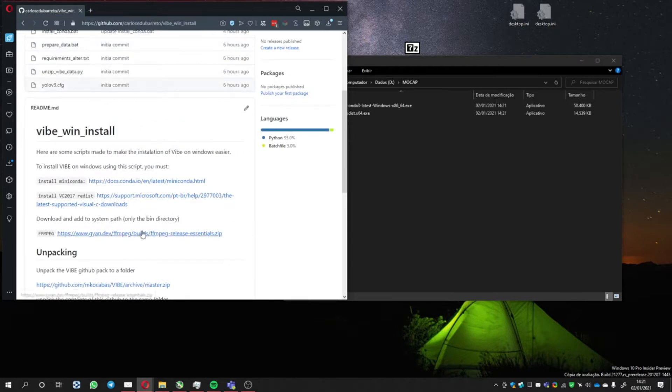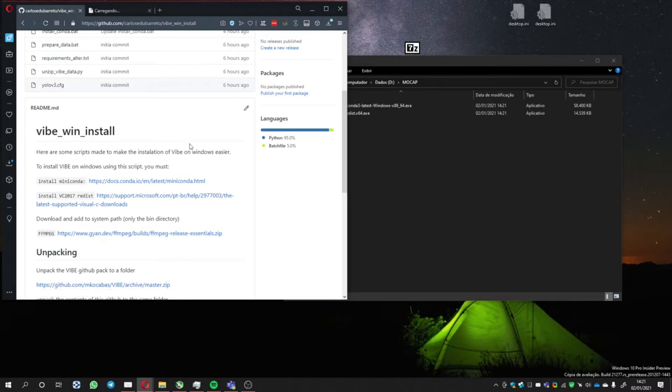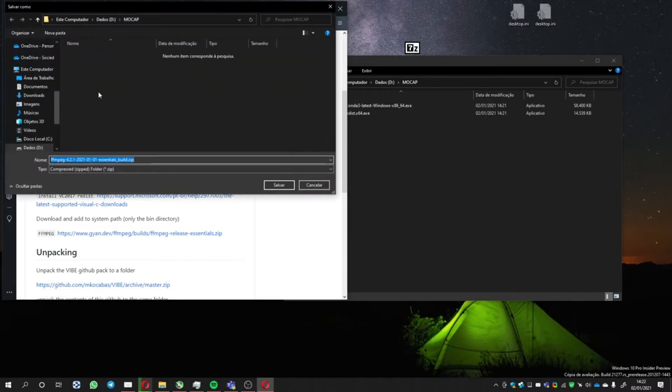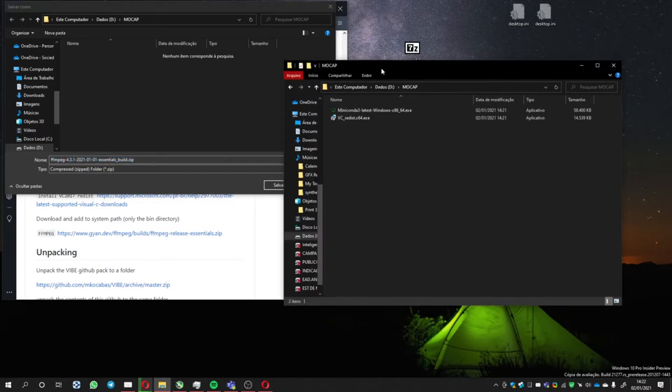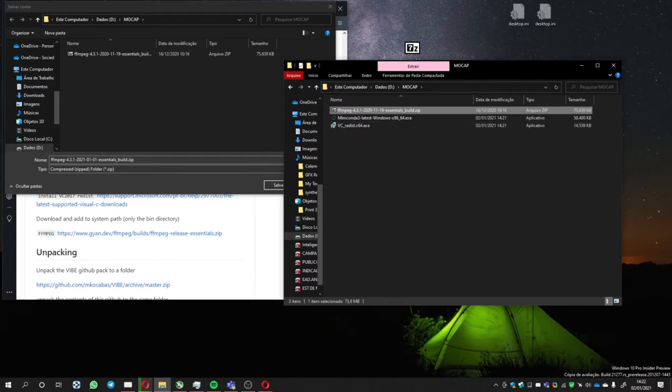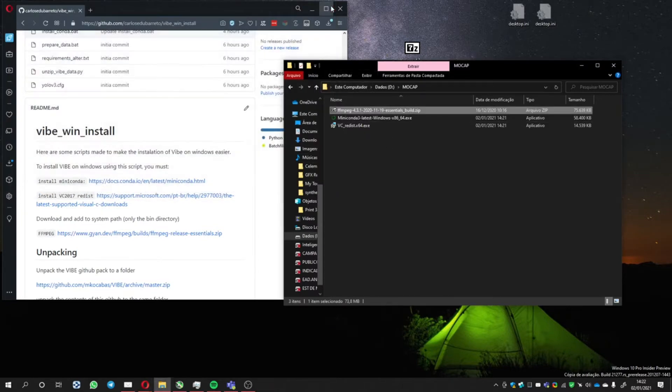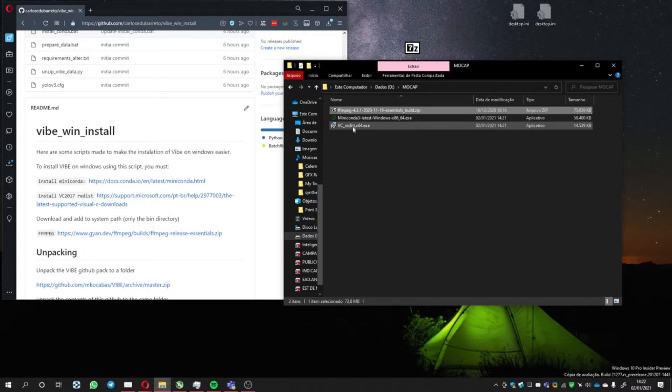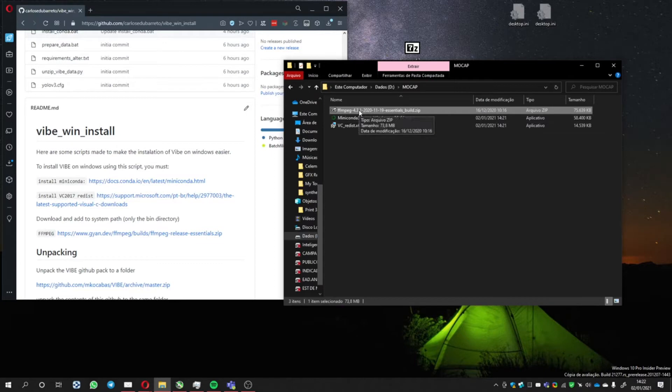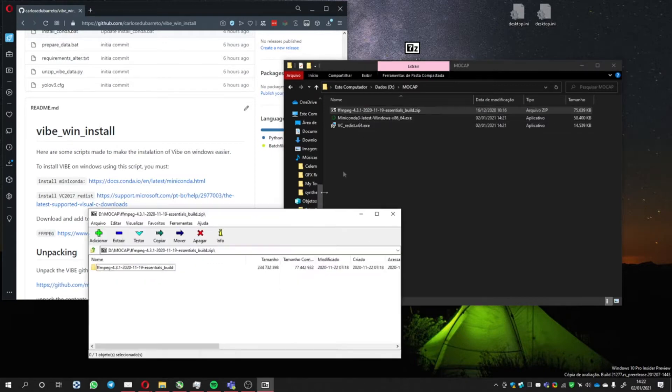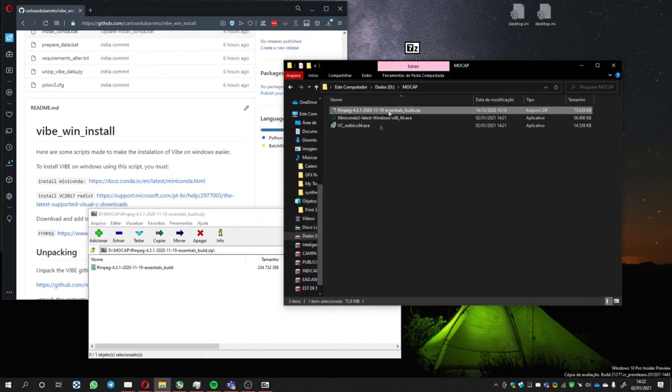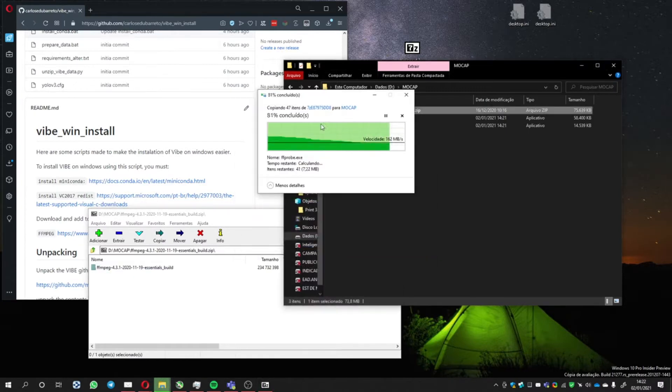Here is the tricky part. You download this file. I won't download it because it takes too long. I have another version here which I'll bring to the same folder. After installing both of these, we're going to extract this file. Extract here, the mocap file.